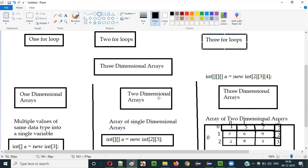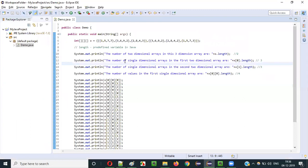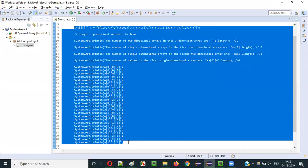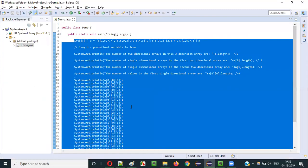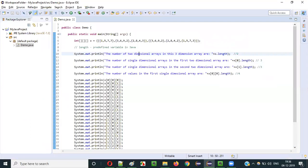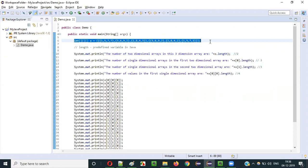In this video, I am going to practically show you how to use 3 for loops for iterating through all the values stored in a 3-dimensional array. So let's switch to the practical mode. As you can see, there is some program already written here, which I explained as part of the previous video.